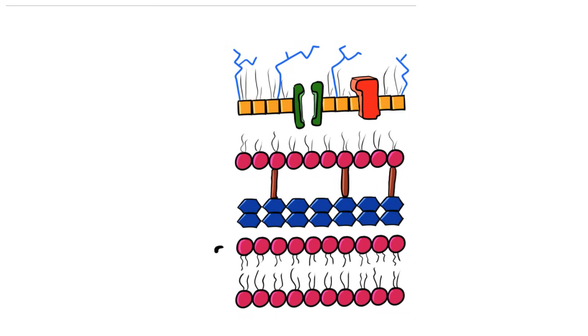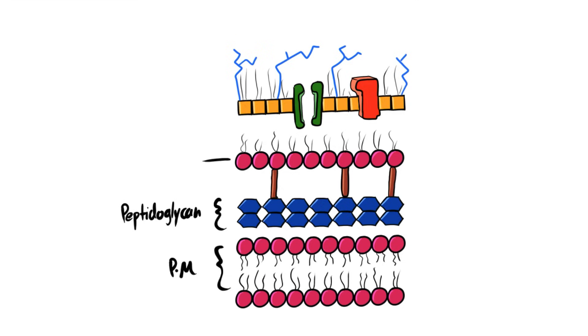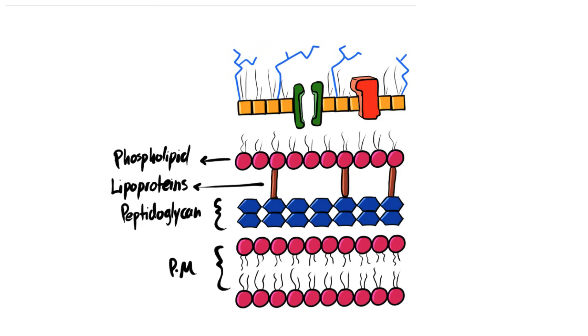In gram negative bacteria, and outer to the plasma membrane, we have thin layer of peptidoglycan, and then we have outer membrane composed of phospholipids that has transport proteins and lipoproteins embedded into it. And the last layer in gram negative bacteria is the lipopolysaccharide.